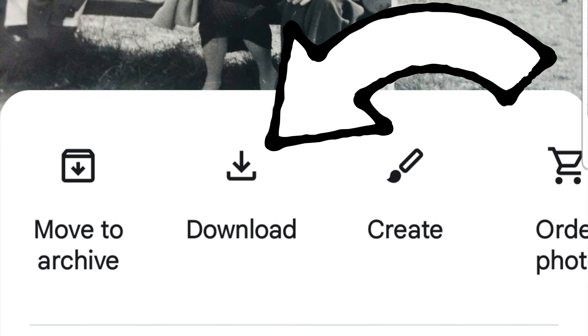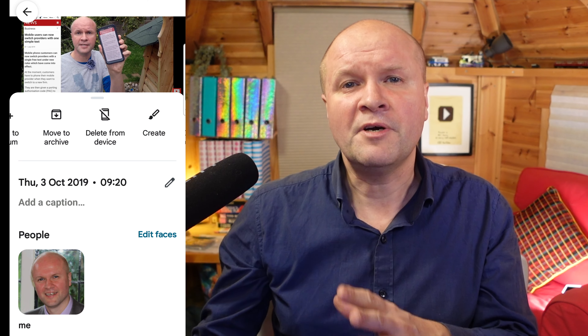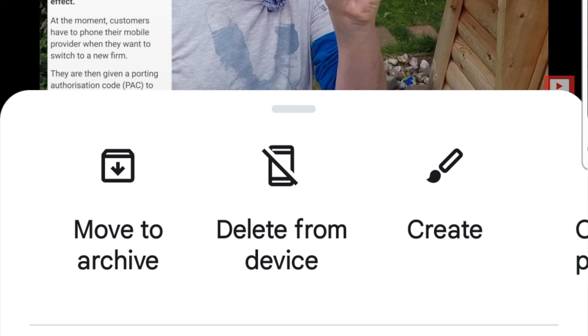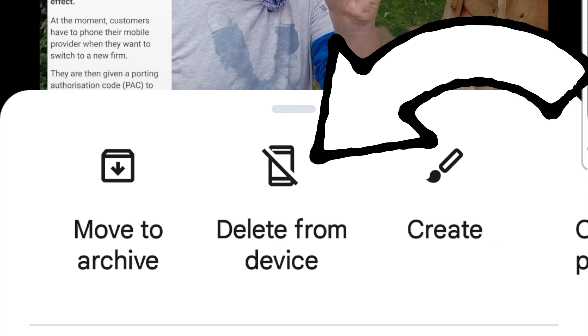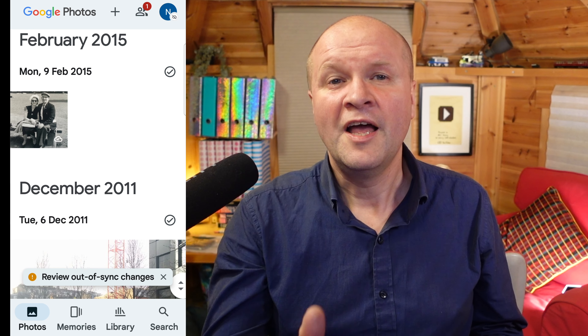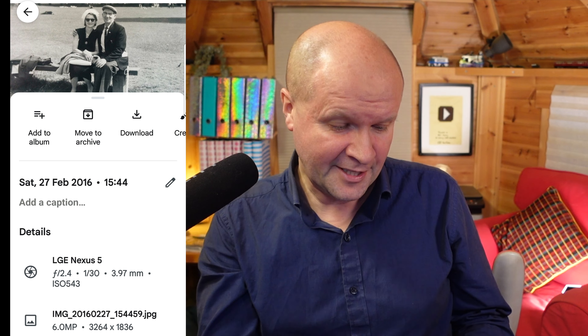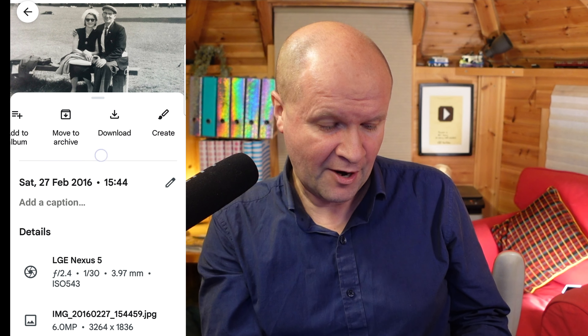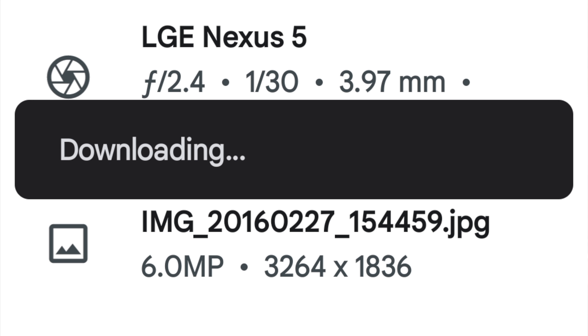If this picture were already on my phone, like this photo here, the button would say delete from device. Going back to the grandparents picture, this photo doesn't appear in my phone's gallery, so let's download it now. I'll click on the download button.